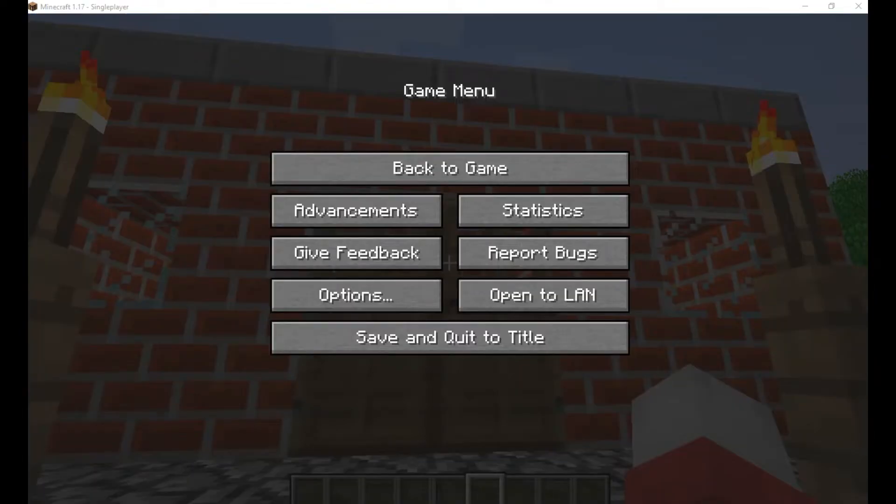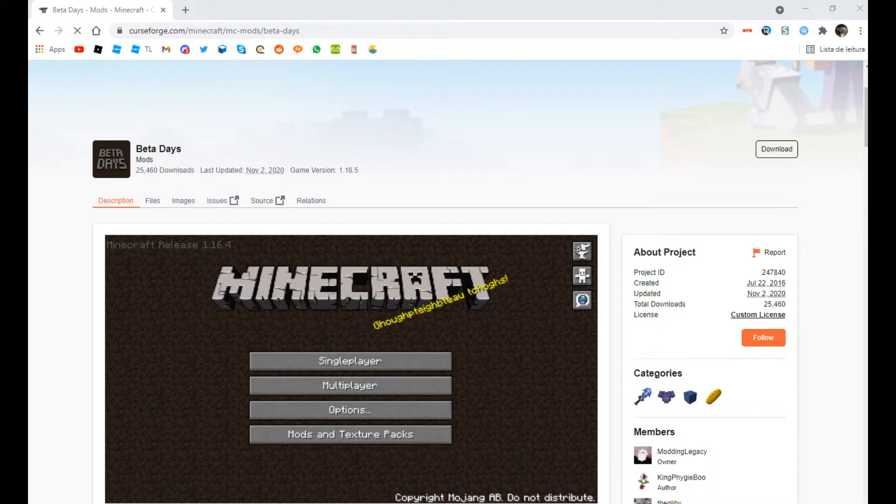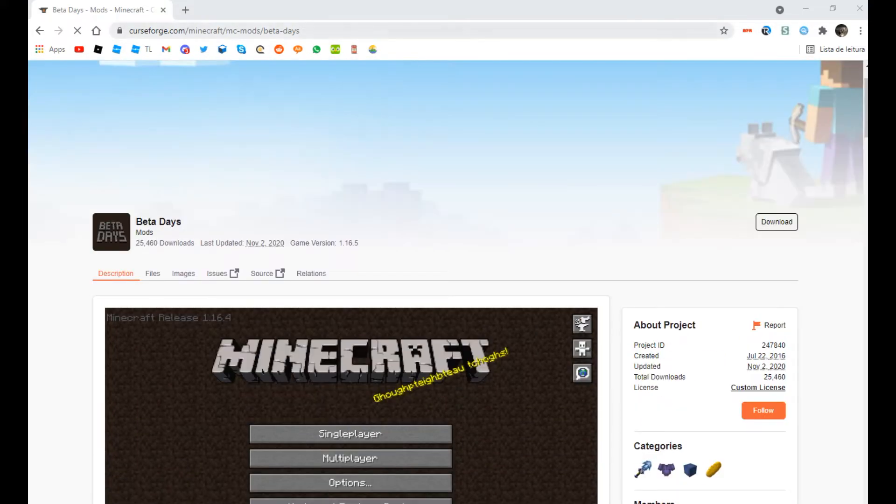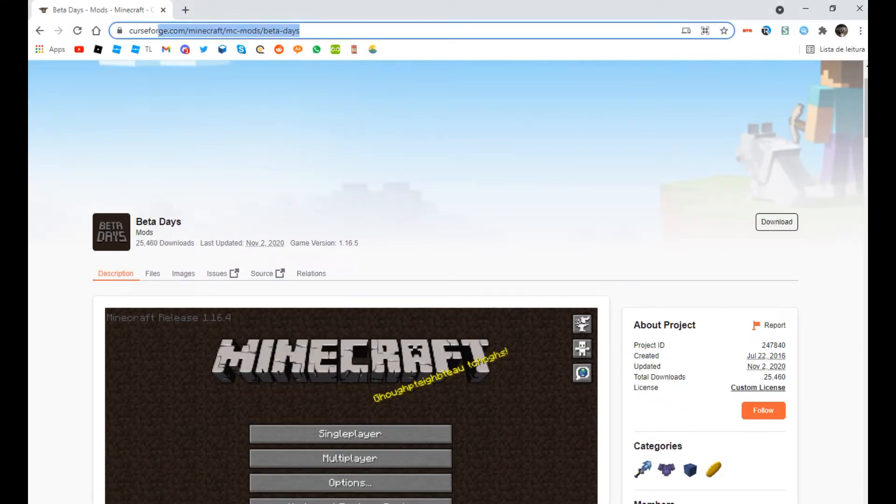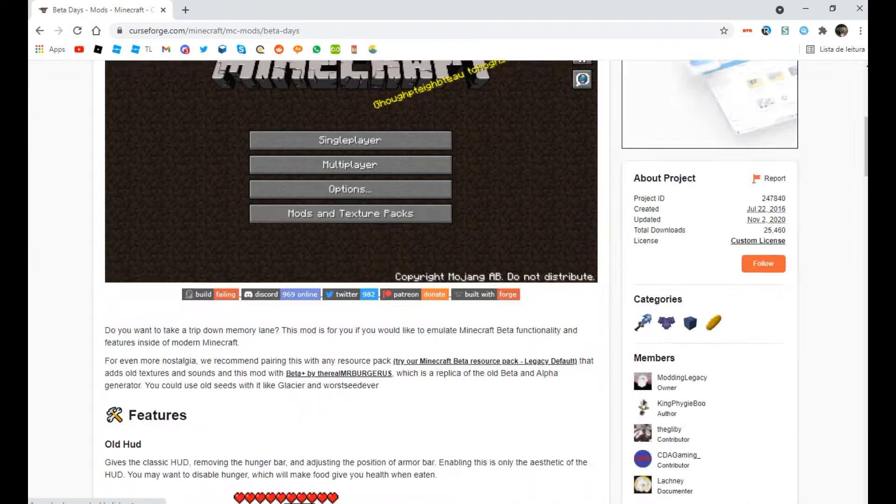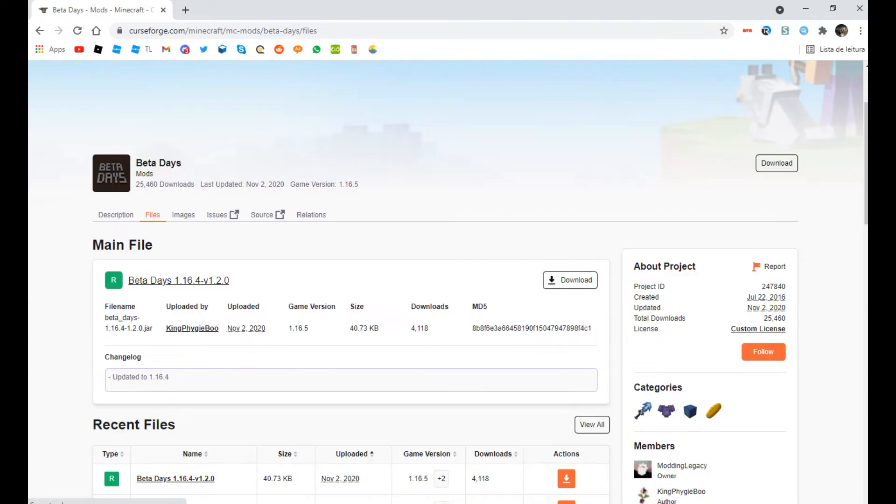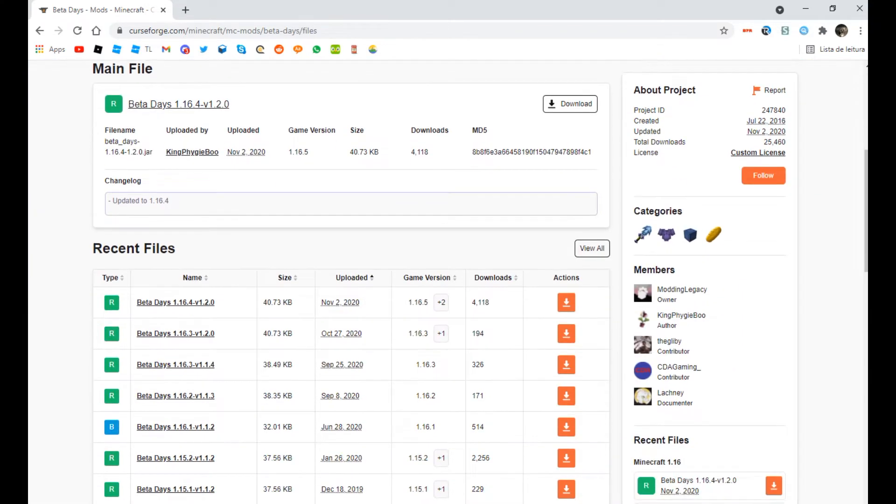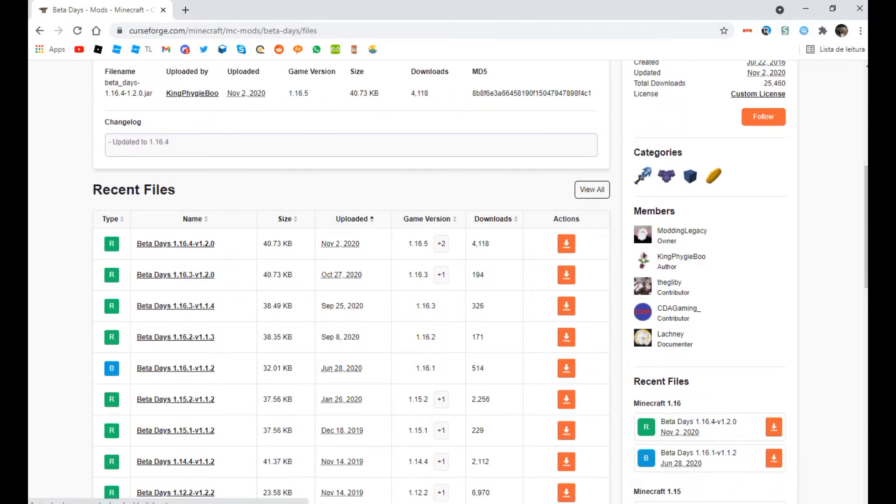So now, to make your experience even better, you're gonna install this mod called Beta Days. You're gonna need to go to this website. I'm gonna put the link in the description. This mod currently is on 1.16.5, but that's okay. My texture pack will still work on the version, even though it is made for the 1.17 version.